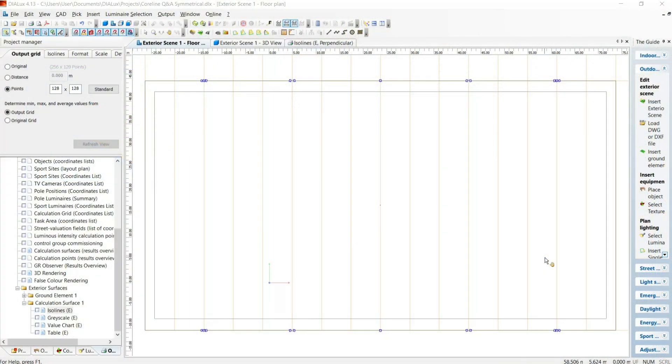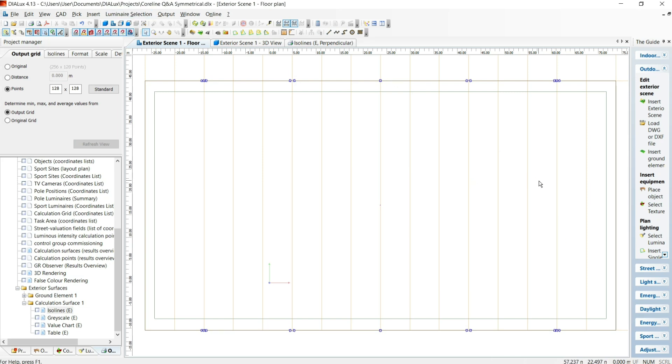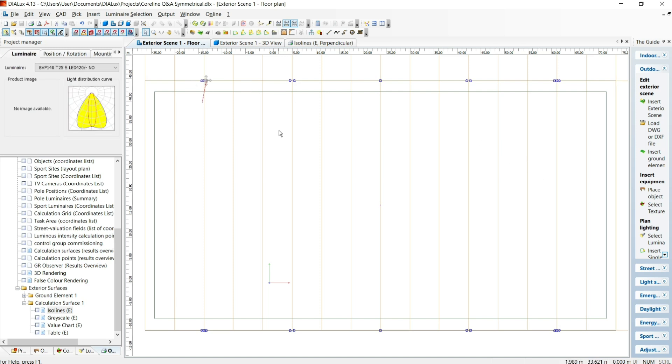So what are the benefits of this type of light source? Well, I've done a very rough lighting design here for a football pitch. I've modelled it on the pitch that I play on quite regularly. Now, first of all, if I use the symmetrical fittings that I've got here,